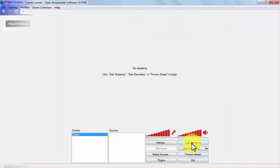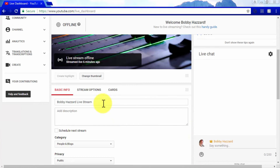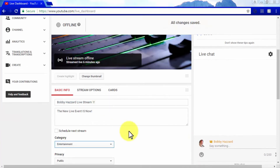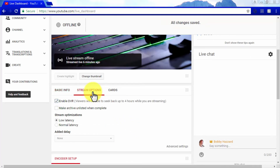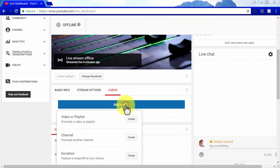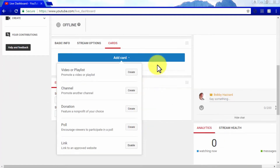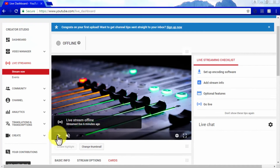You will need encoding software that can feed video data from your computer or device to YouTube. We recommend OBS because it's free and easy to set up. Simply locate and copy the server URL in the stream key on your live dashboard and paste it into your encoding software. Click Start streaming, then go back to your live dashboard to add your live streaming information including title, description, and category.